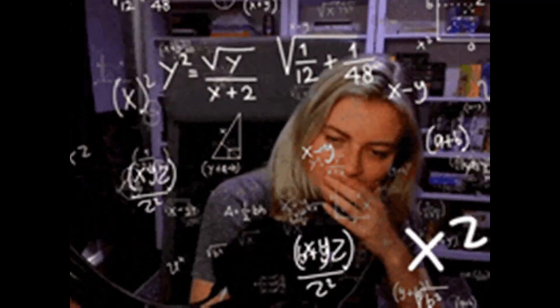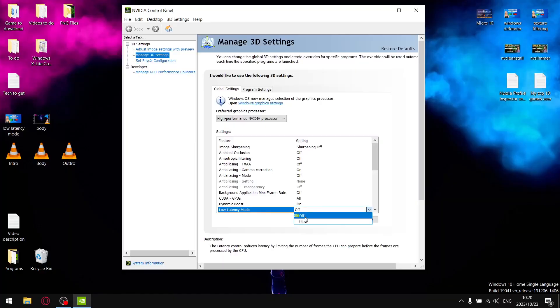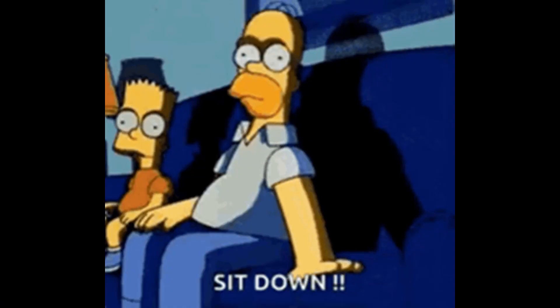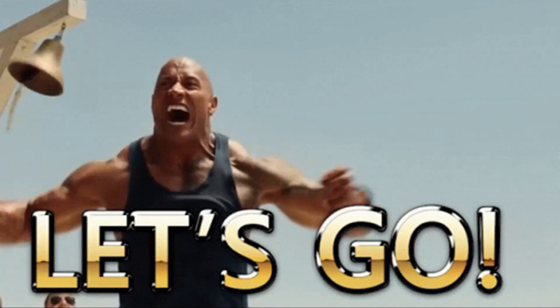Have you ever wondered whether or not you should put low latency mode on, off, or ultra? Well, that's exactly what I'm going to be testing today, so sit down, strap in, let's go.